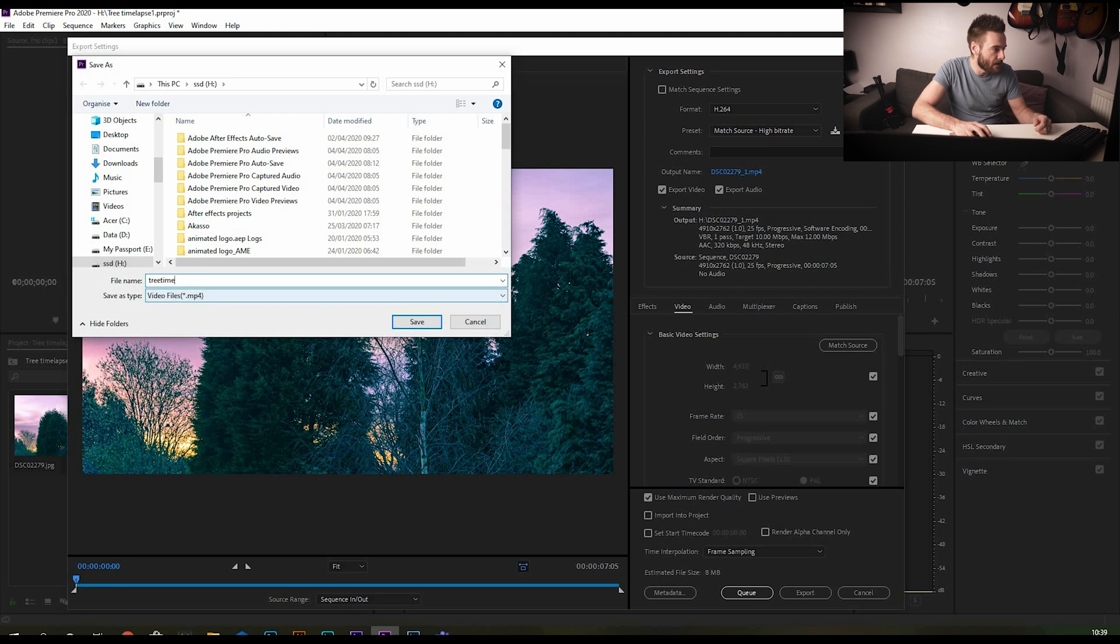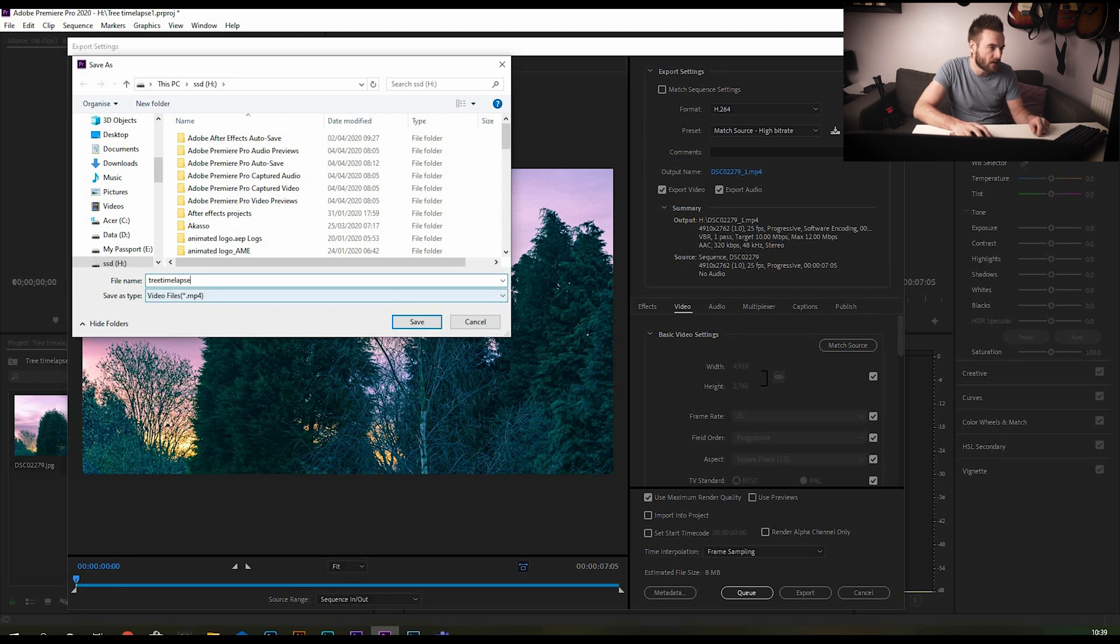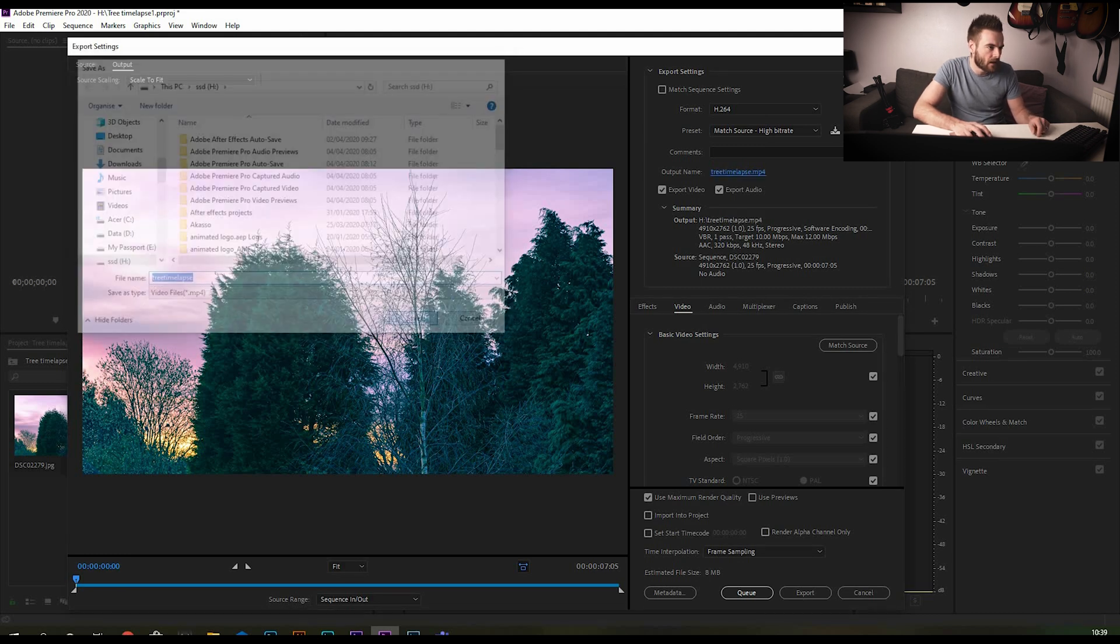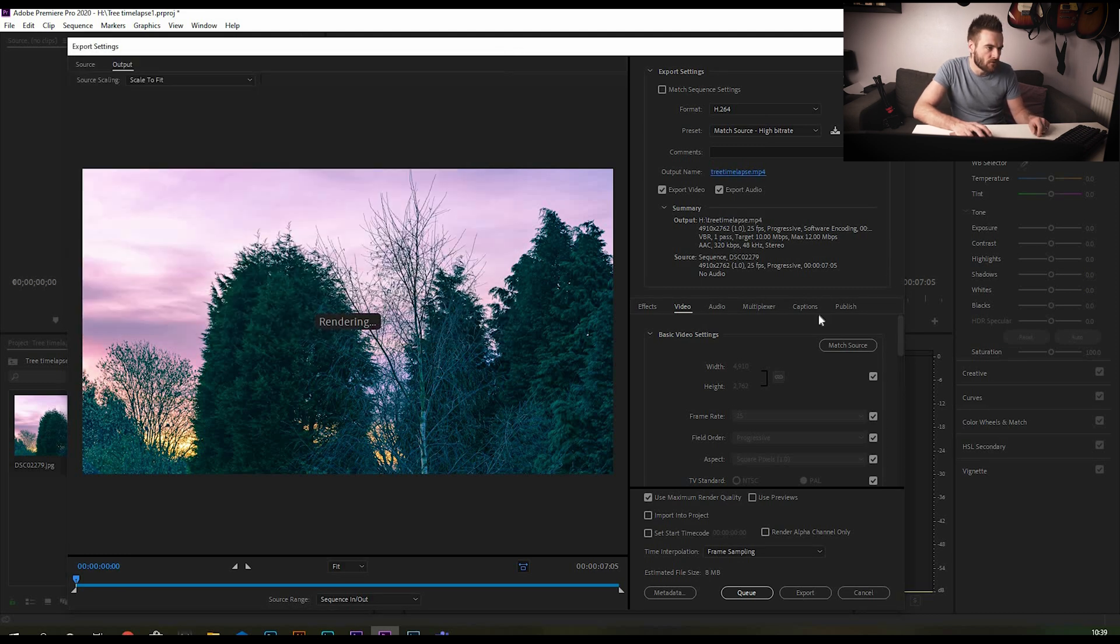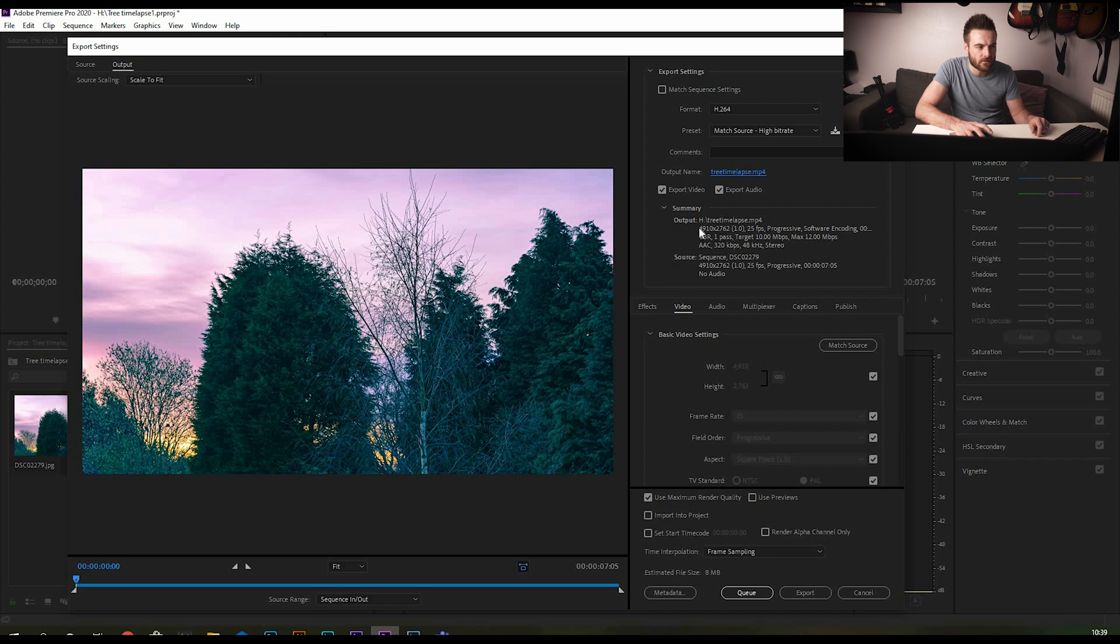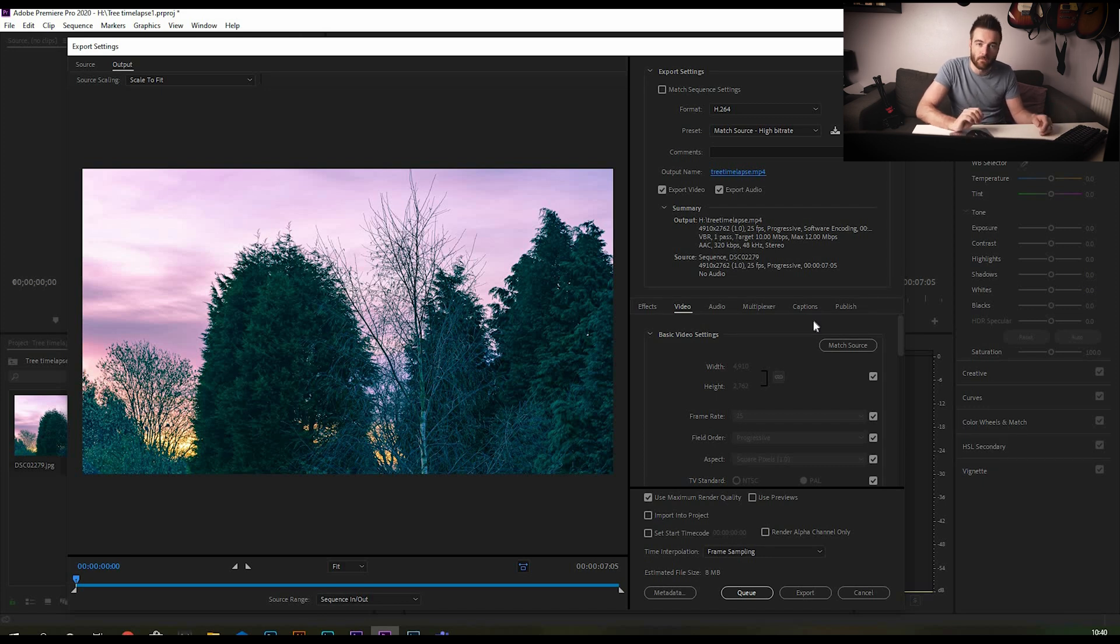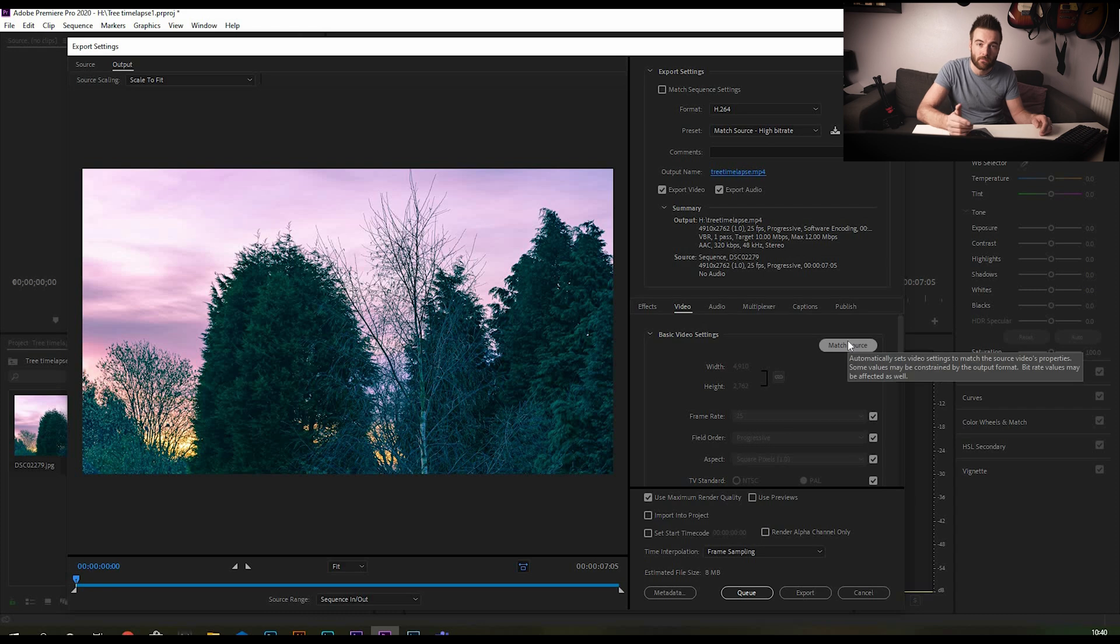Export media, choose a place to export to and a file name for it. So tree, tree time-lapse, save that. At the moment the resolution is slightly higher than 4K. You'll see that from this little bit here, so it's 4910 by 2762. That's because the images that I exported from Lightroom were obviously 24 megapixel images but cropped in a bit, so they're not quite the full 24 megapixels but they're a higher res than 4K.